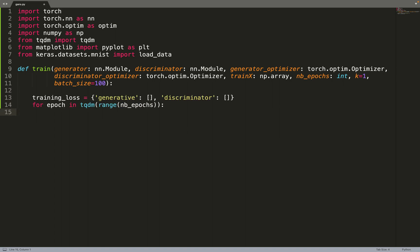Just defining a variable to log our loss. So when you train GANs, it's always great to log the generative and discriminative loss separately so that you can plot both and have a look at both of them. Then we are iterating over the number of epochs as is common in an iterative algorithm.